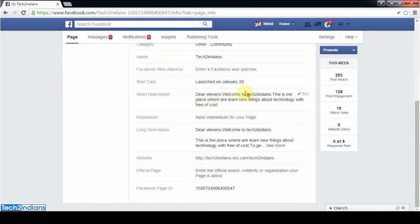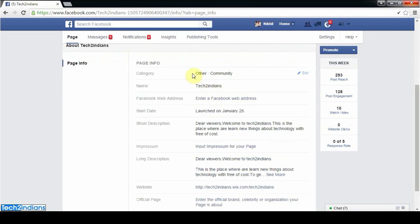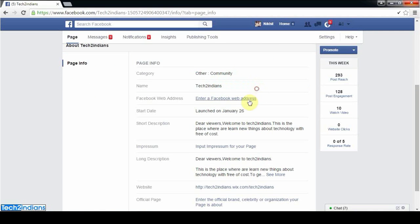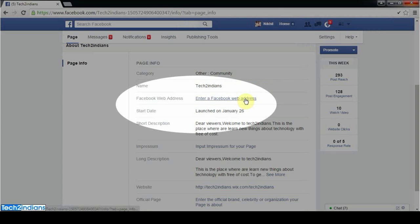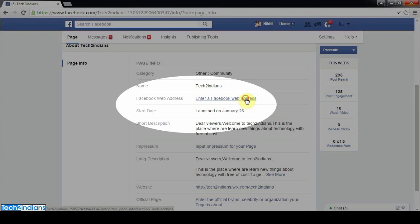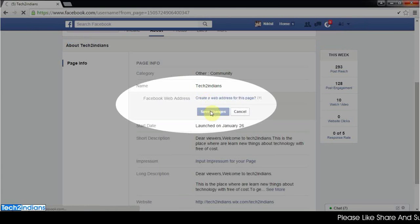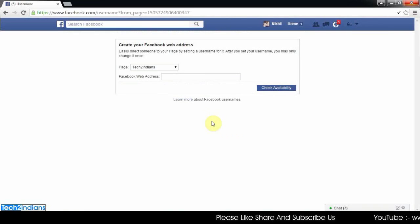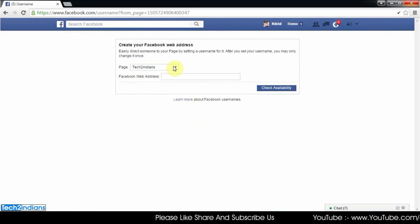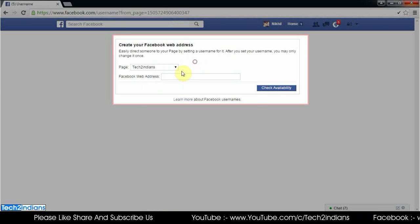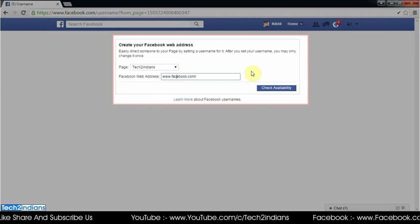You'll find the Facebook web address option. Click on 'Create web address' and a window will appear where you need to enter your custom URL.